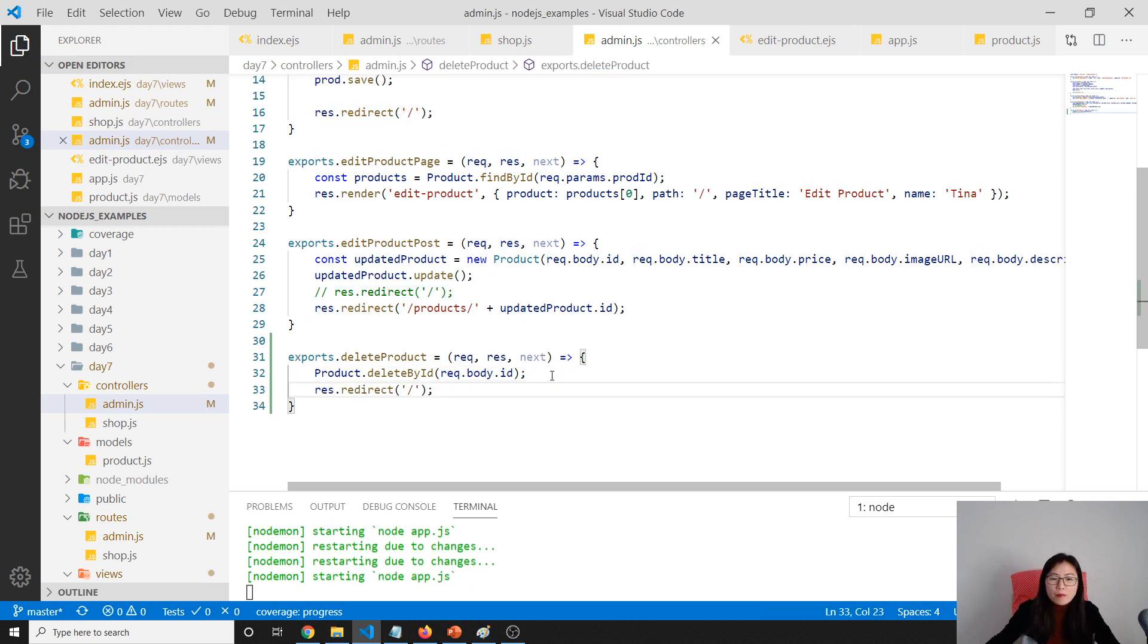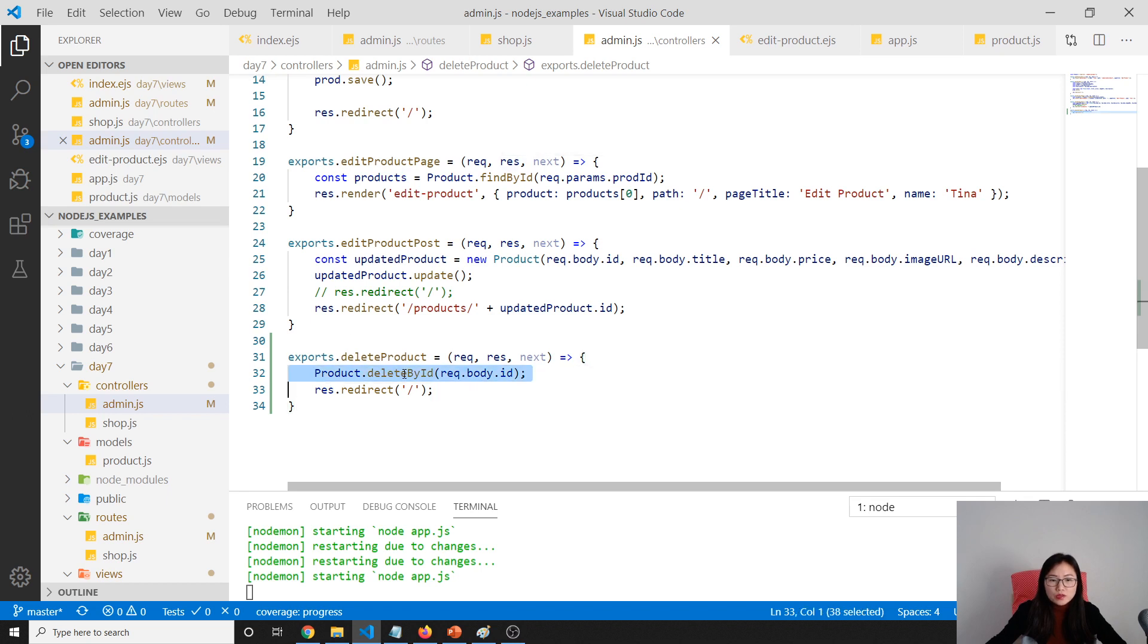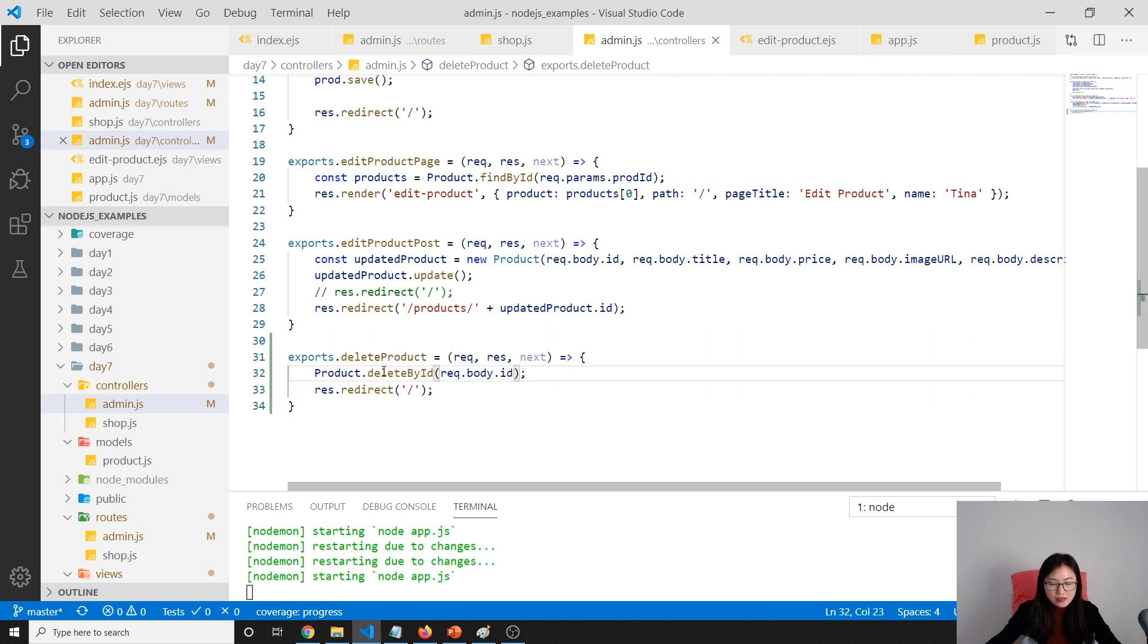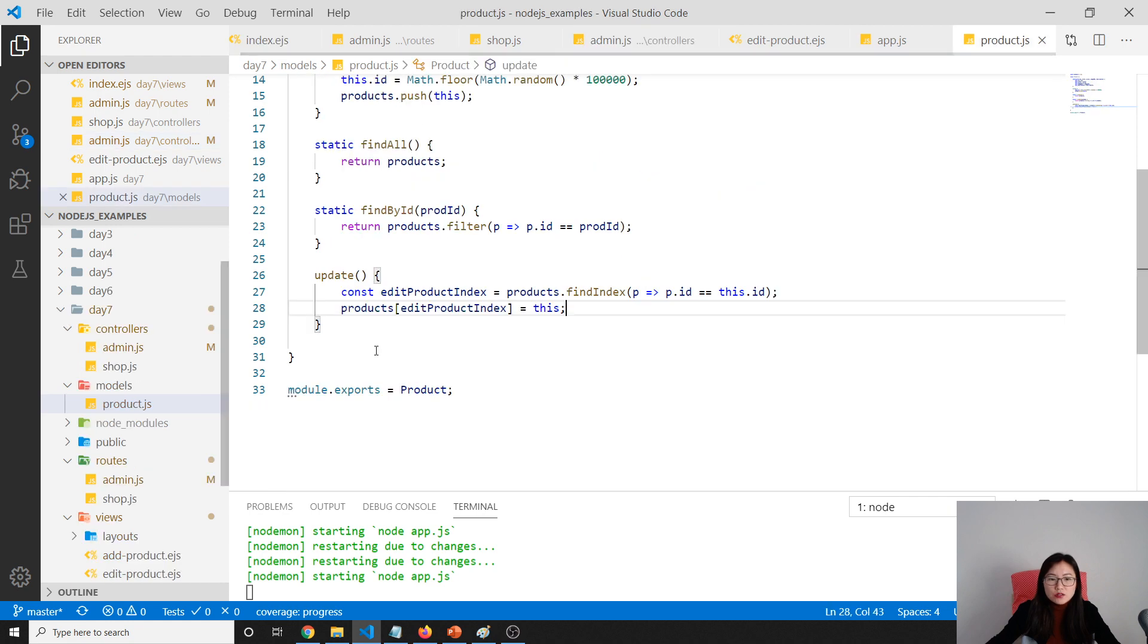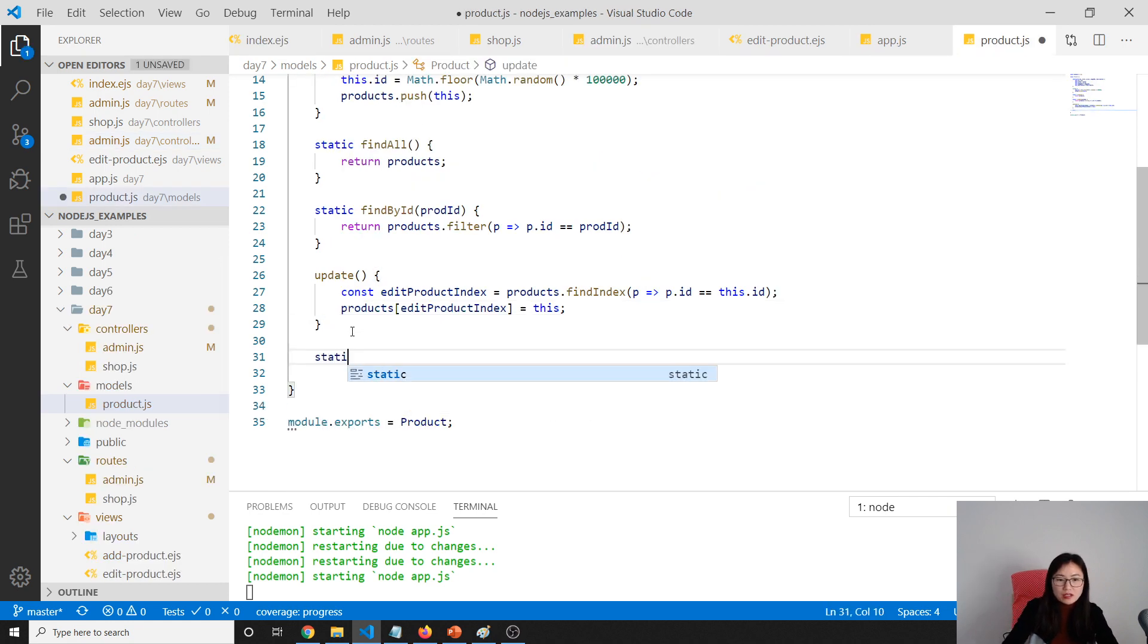Now we go to the product here. Since we call this method using the class, we just use the static method, and here we'll get the product ID.